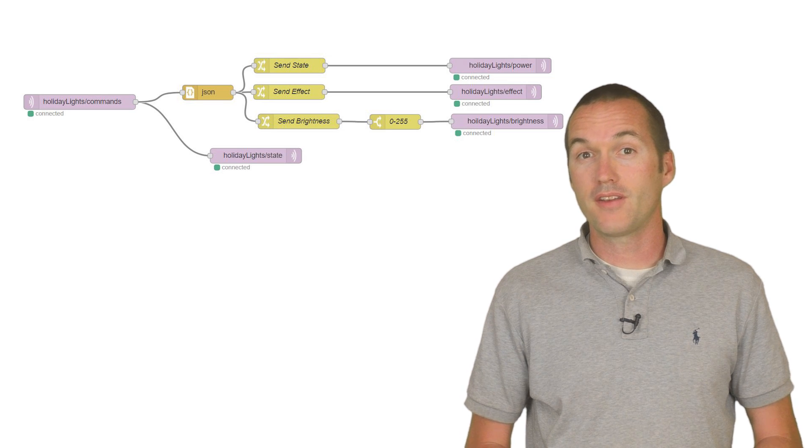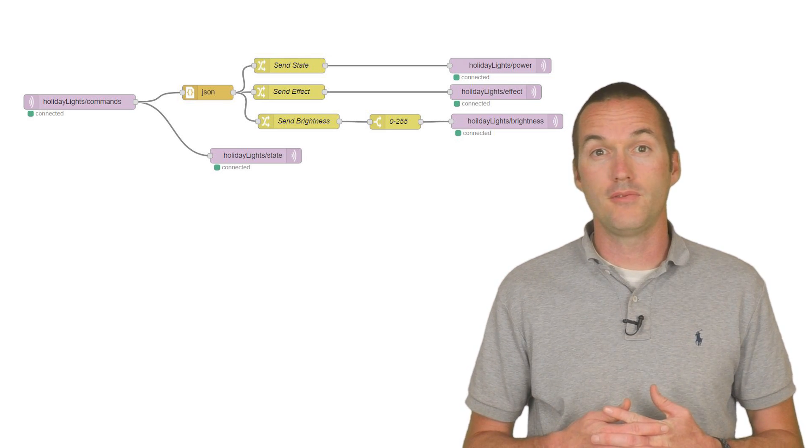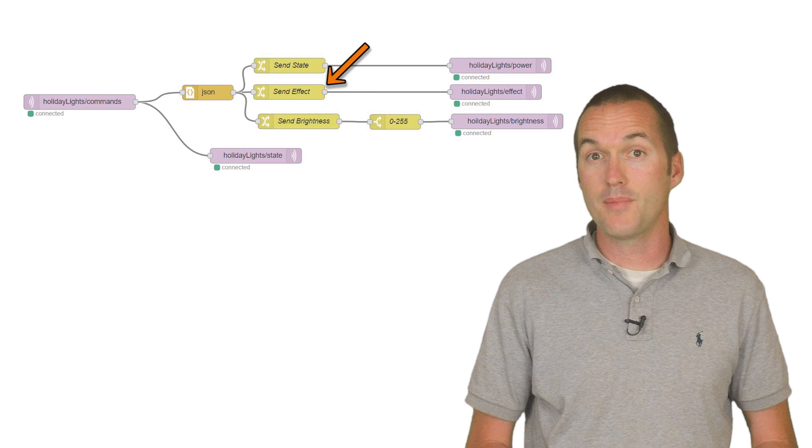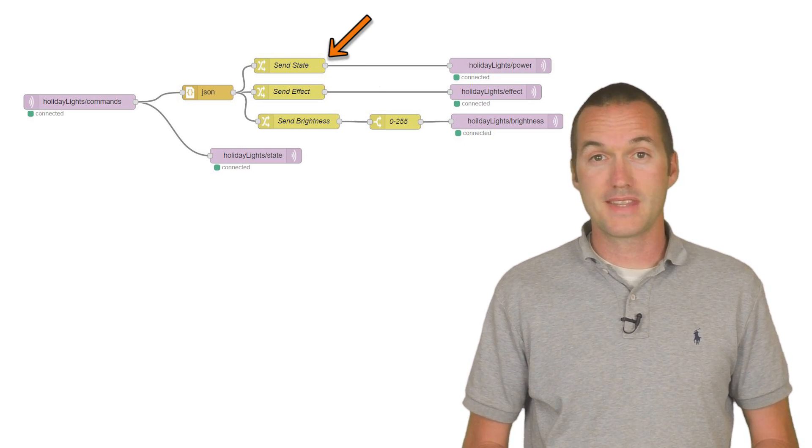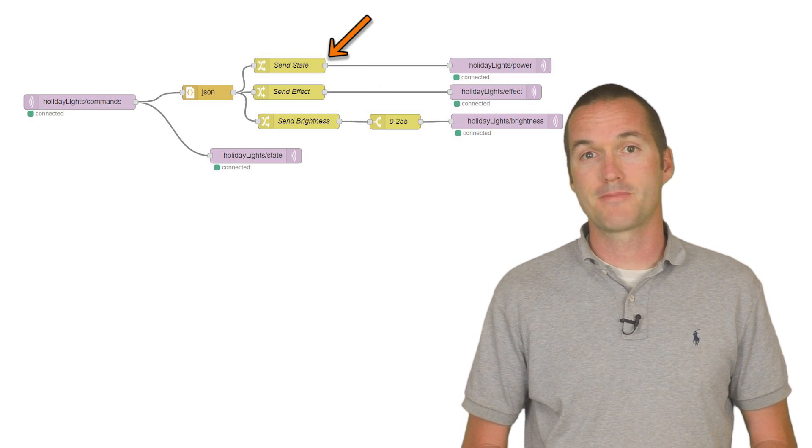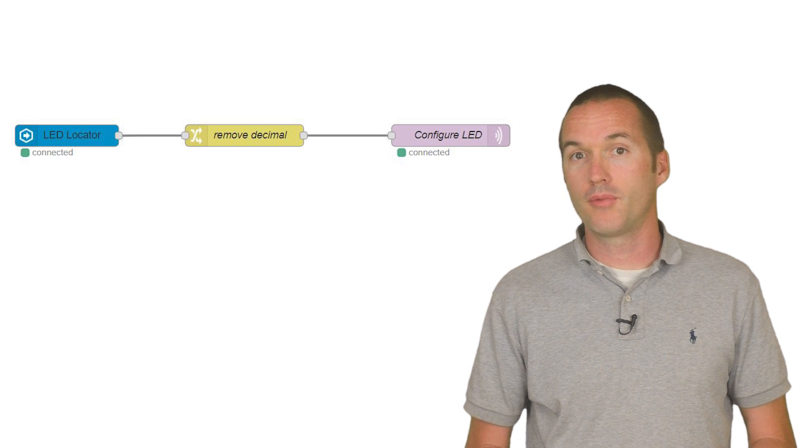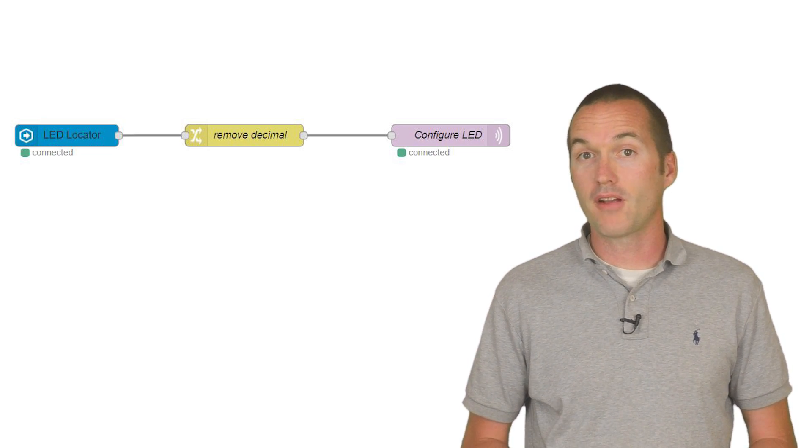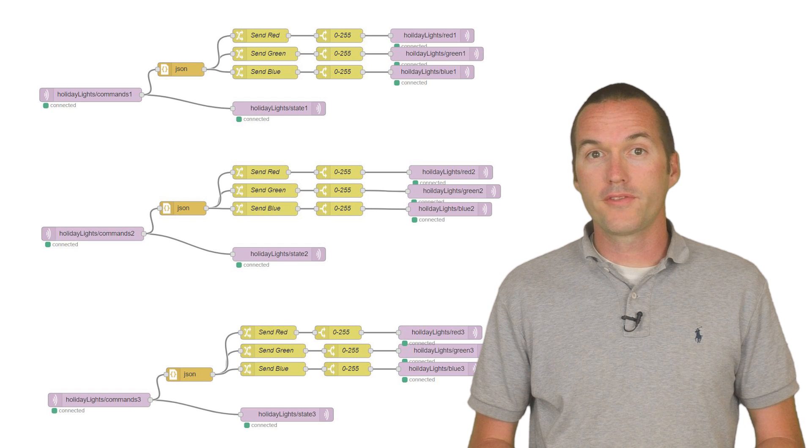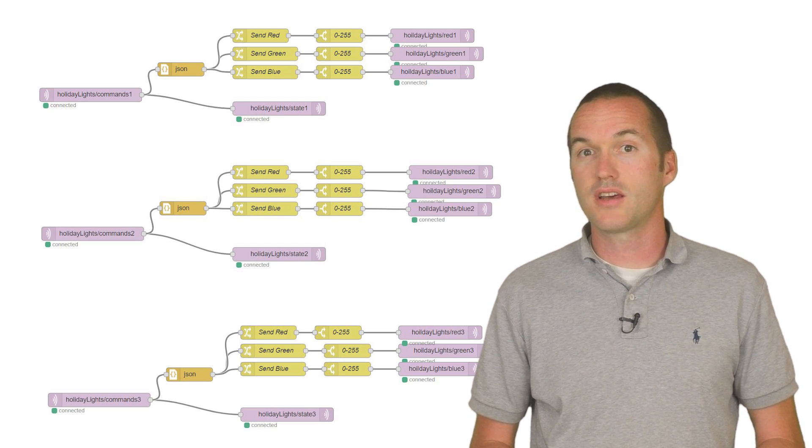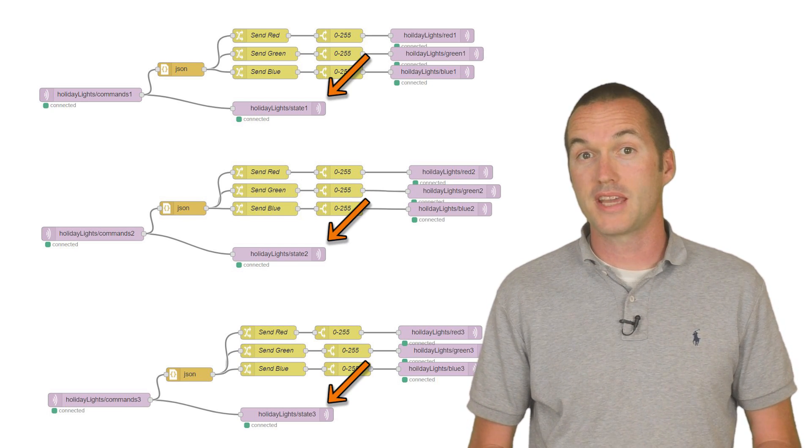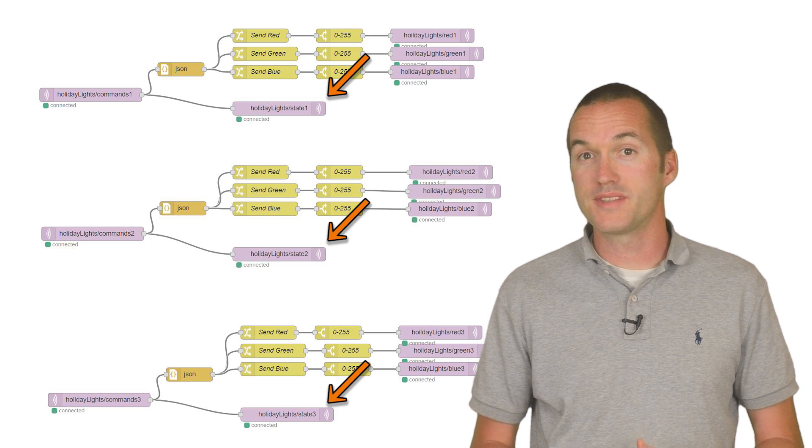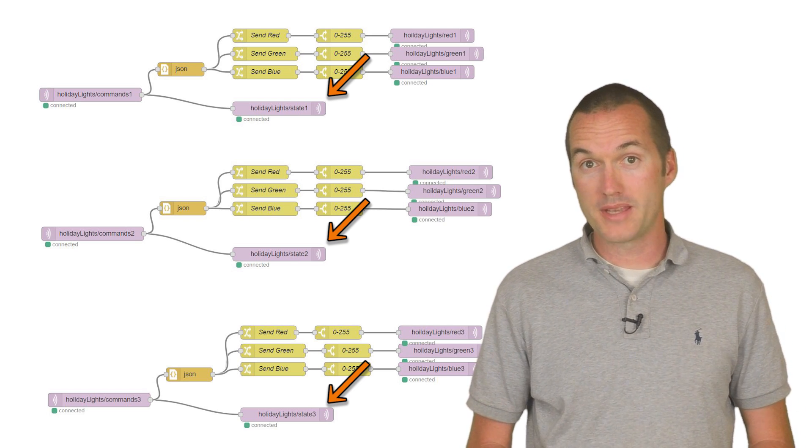The master light is very similar, but instead of being split into different color channels, it sends the effect name, brightness, and the on-off state to different MQTT topics. The input number is also processed in Node-RED and sent to the configure MQTT topic. You can see that each of them also just pipes the received JSON back into the state topic with a retain flag. This makes it so that Home Assistant will know the state of the lights even after a restart.